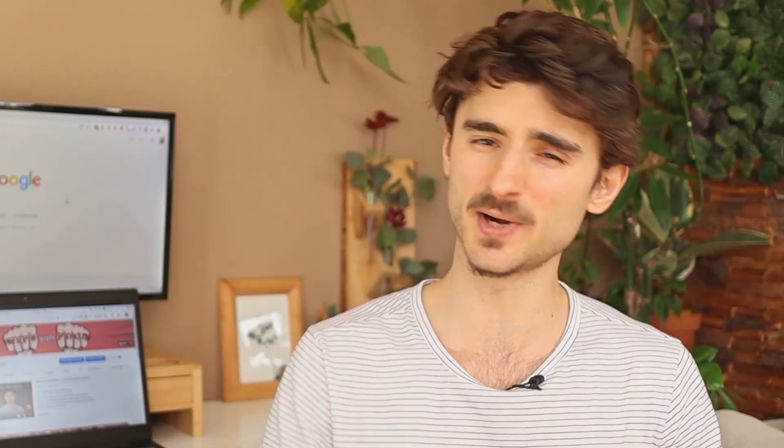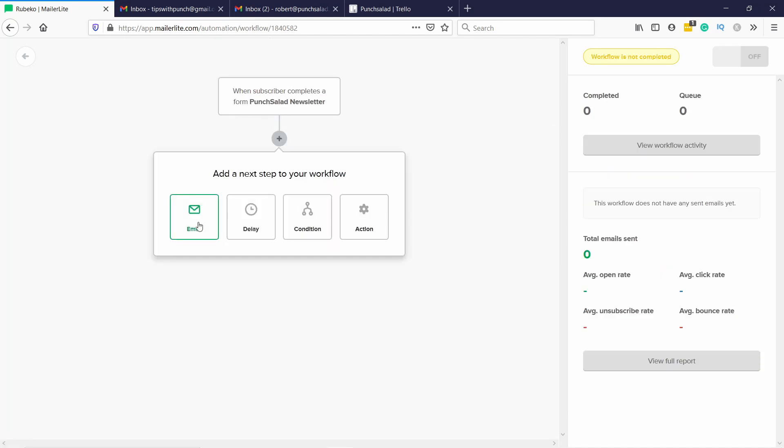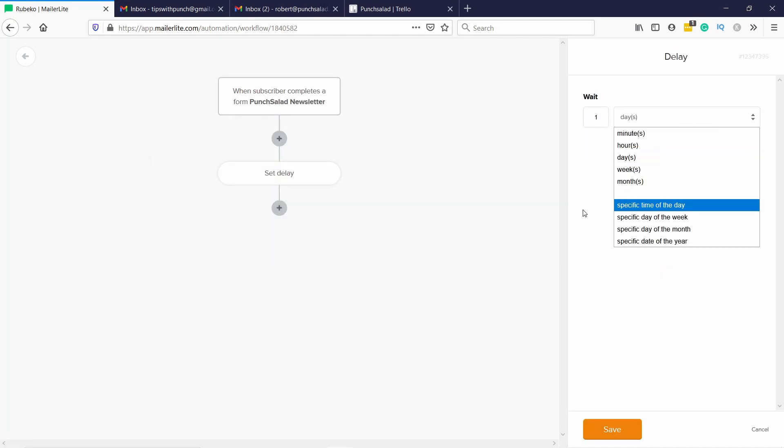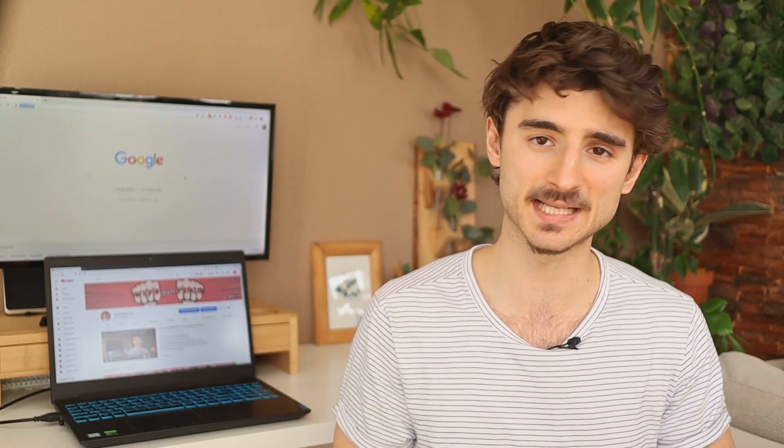Now, the automation is pretty limited — you can do basic stuff, like sending a welcome email sequence when people sign up, and you can have multiple automation flows based on the form they've used. For a more detailed review of MailerLite, you can click on the white YouTube card right here on top.